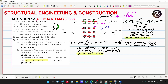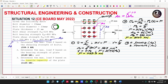Fy (yield strength) is used for the gross area in yield failure, and Fu (ultimate strength) is used for the net area in fracture failure — because fracture/rupture occurs where the area is reduced by the bolt holes, which is the net area. For yielding: Fy = P / Ag, so P1 = Fy × Ag = 250 × (300 × 25) ÷ 1000 = 1875 kN.